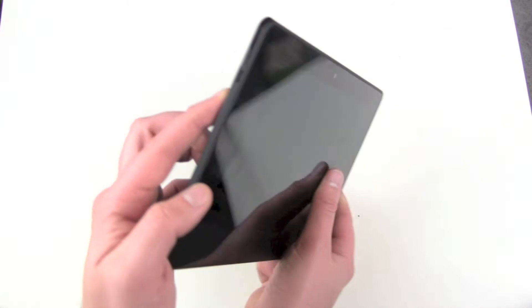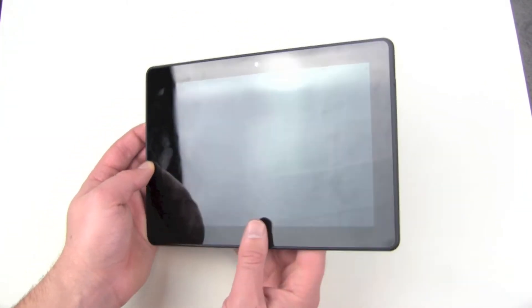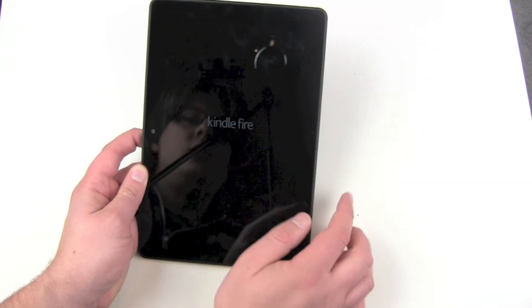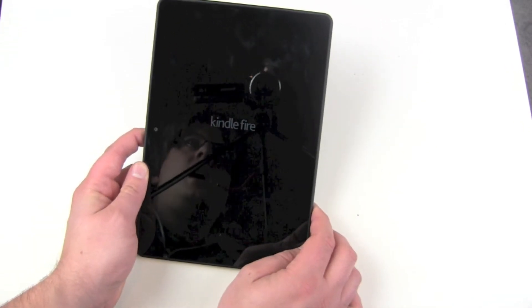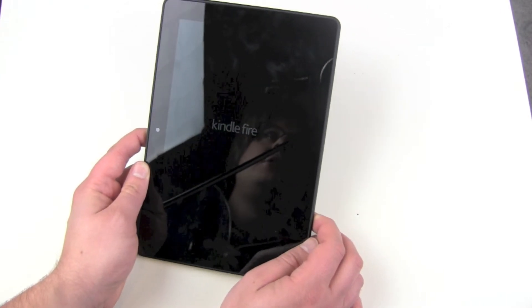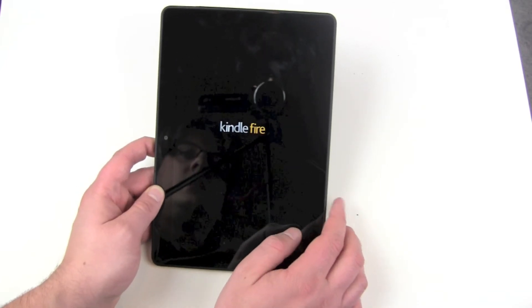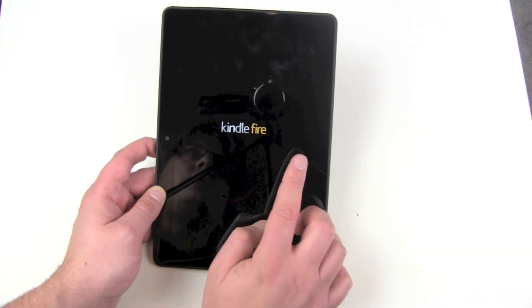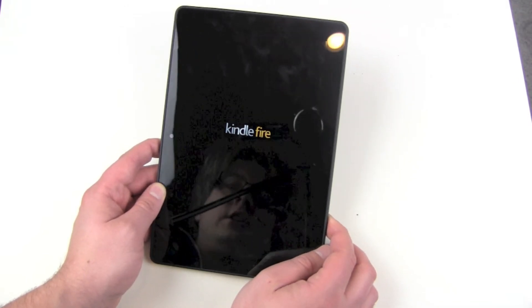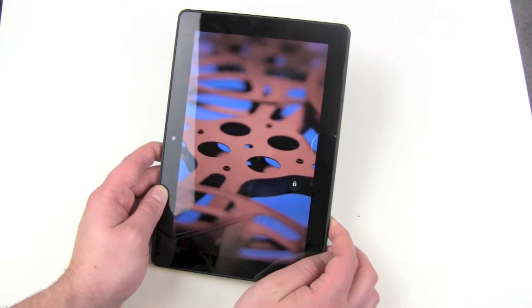We press the on/off button and wait. There we go — we can see the Kindle Fire logo, first just text, then a brighter Kindle Fire logo with a glossy boot animation.